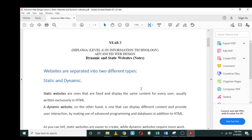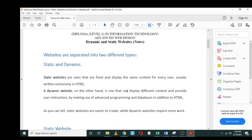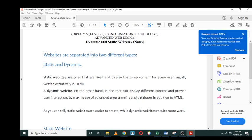Static websites are the ones that are fixed and display the same content for every user. They are usually written exclusively in HTML. In other words, when you talk about static websites, we are referring to websites that only display content—they only display information. There's nothing happening on that website, nothing like registration or login. There's basically nothing on that website; it is just static.